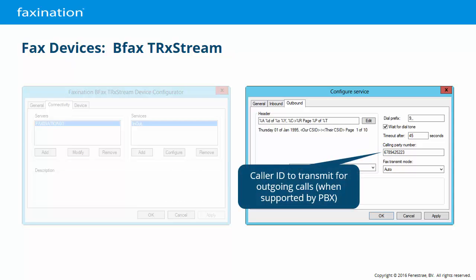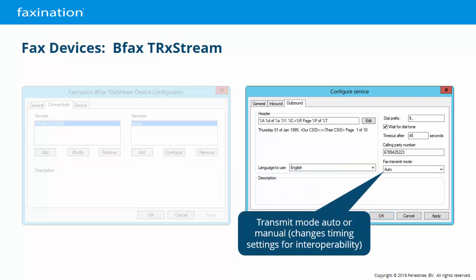Calling party number is like caller ID for faxes. When supported by your telephony system, all outgoing fax calls through this service will identify themselves as originating from this number. The fax transmit mode can help resolve some issues with interoperability — the options are auto and manual. The only difference between the two are some timing tweaks, and auto will be used in most cases.